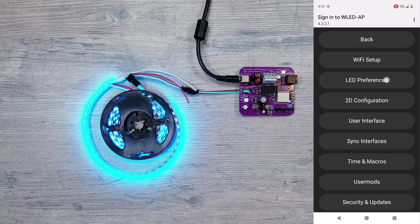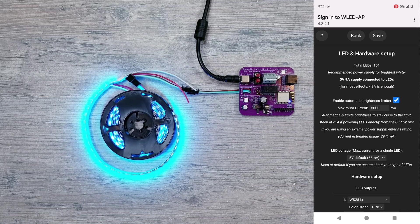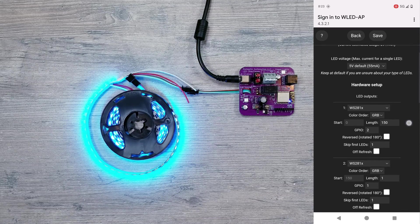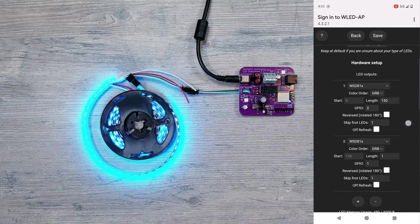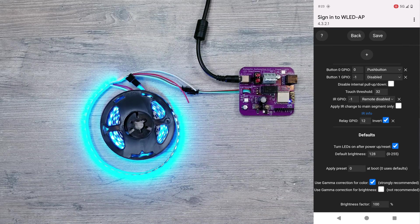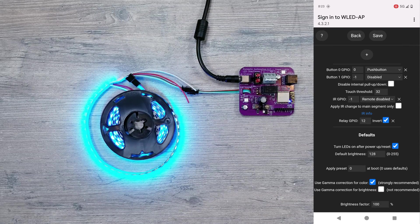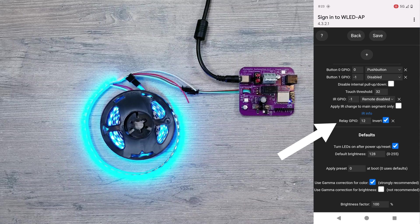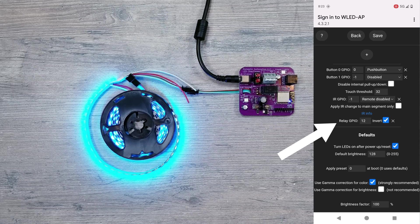And the other thing to make sure with this specific product from Domestic Automation, in the event that you ever end up resetting WLED, under LED preferences scroll down and just make sure that the relay GPIO is set to 12 like it is here.